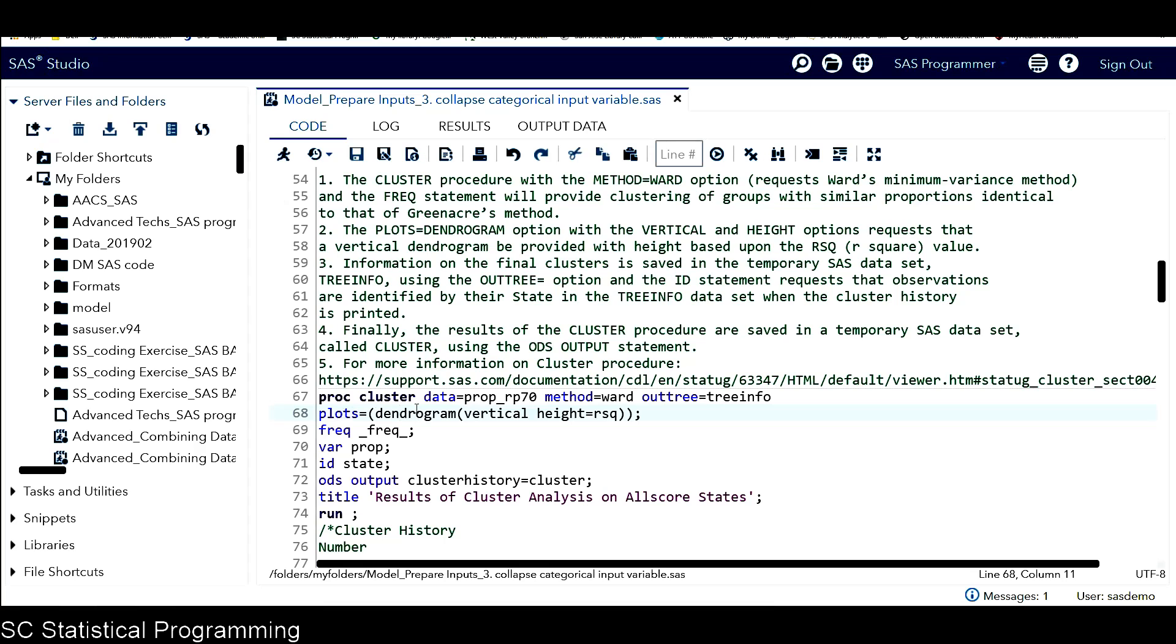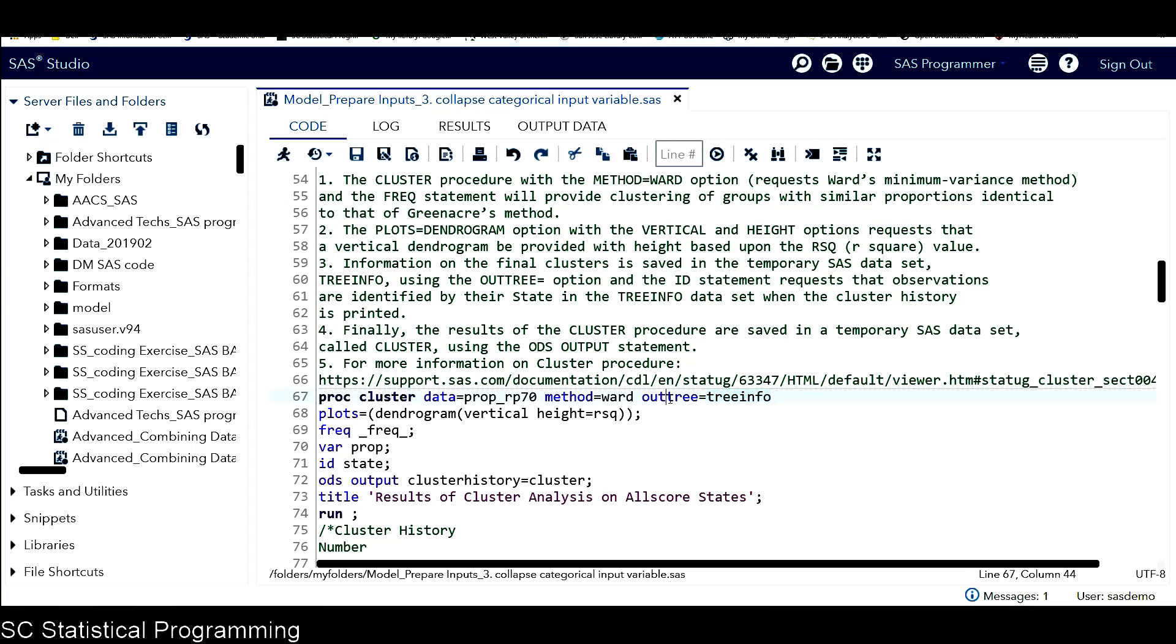With the vertical and height option, requests that a vertical dendrogram will be provided with the height based upon R-square value. The information on the final cluster is saved in a temporary SAS data set called treeinfo using the OUTTREE equals option. And the ID statement requests that observations are identified by their state in the treeinfo data set when the cluster history is printed.